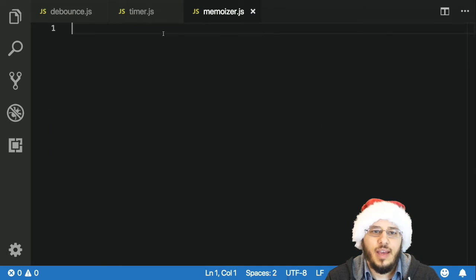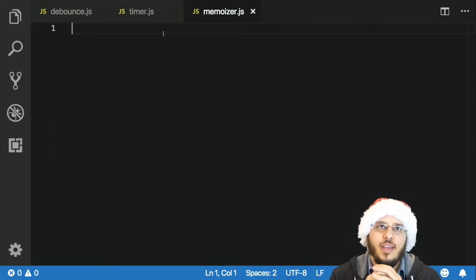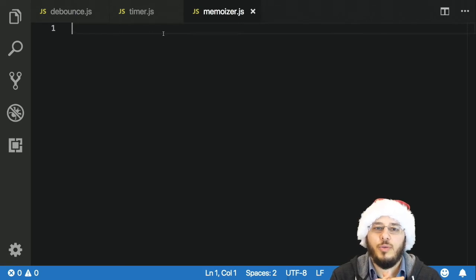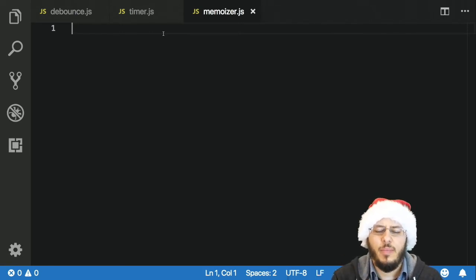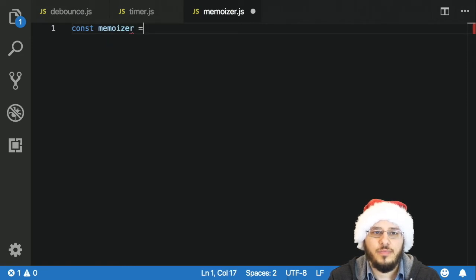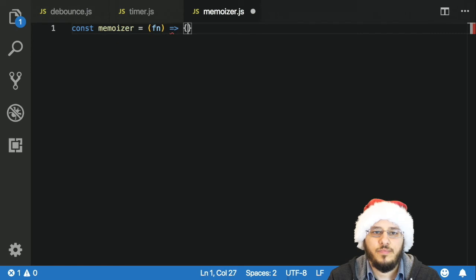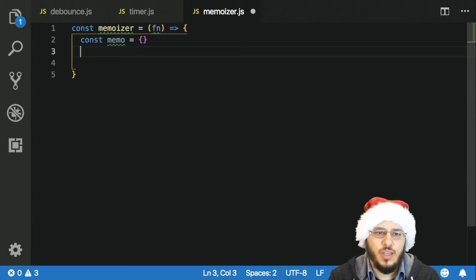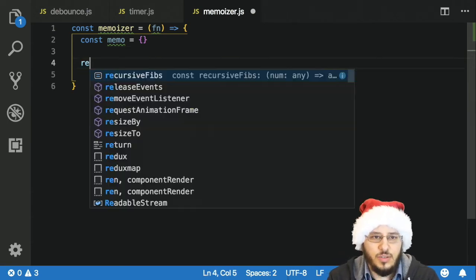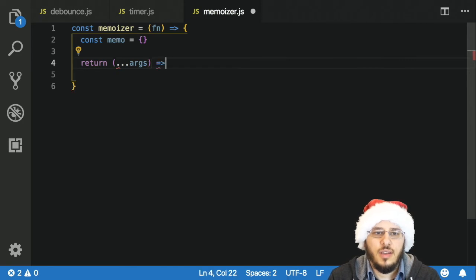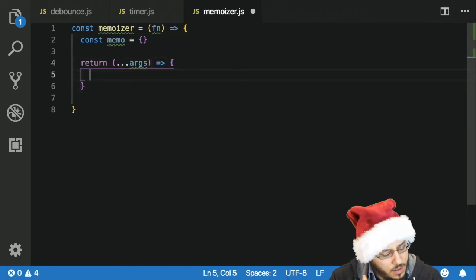Our last function is going to be a memoizer function. What this will do is save all of the inputs this function has taken and the results of them. If we're calling this function with those same inputs again, we'll just use what we've previously output — what we have in our memo — instead of actually running the function and doing the work again. So const memoizer is a function that takes in a function. We'll say const memo and use a regular JavaScript object to hold our memo. Then we return a function using rest arguments.